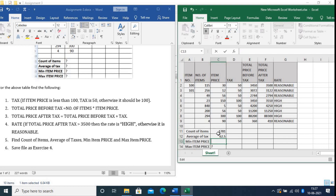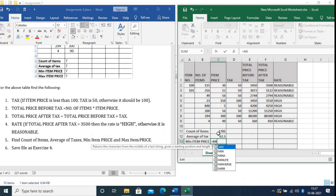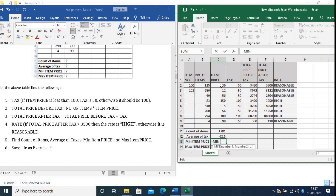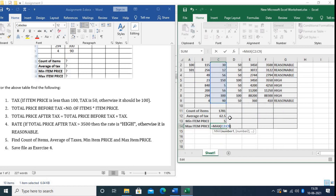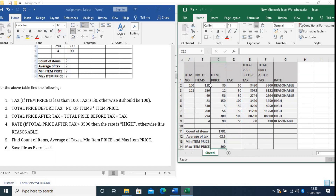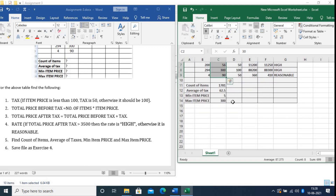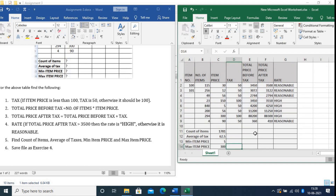Now for Minimum Item Price: type equals MIN, select the Item Price range, press Enter. The minimum item price is 5. Next for Maximum Item Price: type equals MAX, select the Item Price range, press Enter. The answer is 300. So the maximum item price is 300 and the minimum is 5.